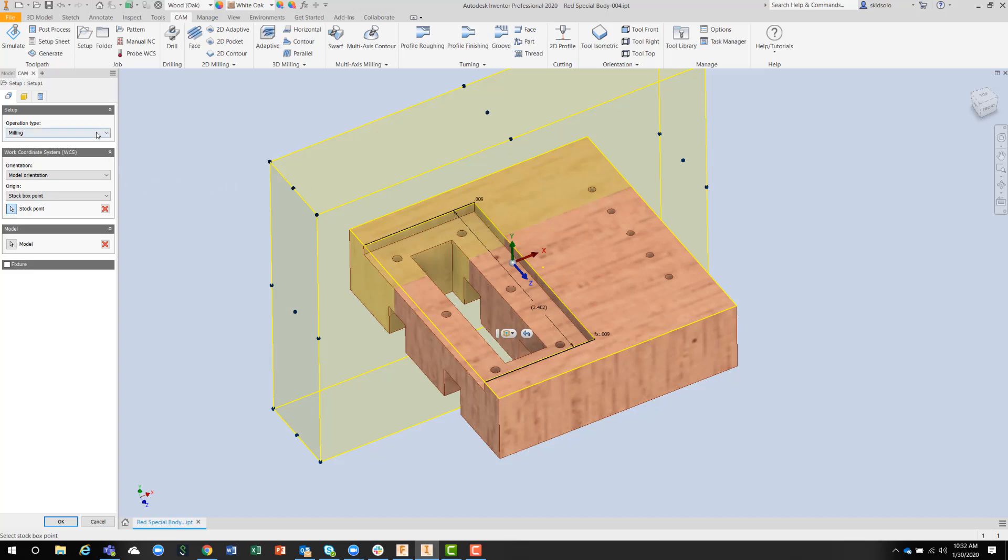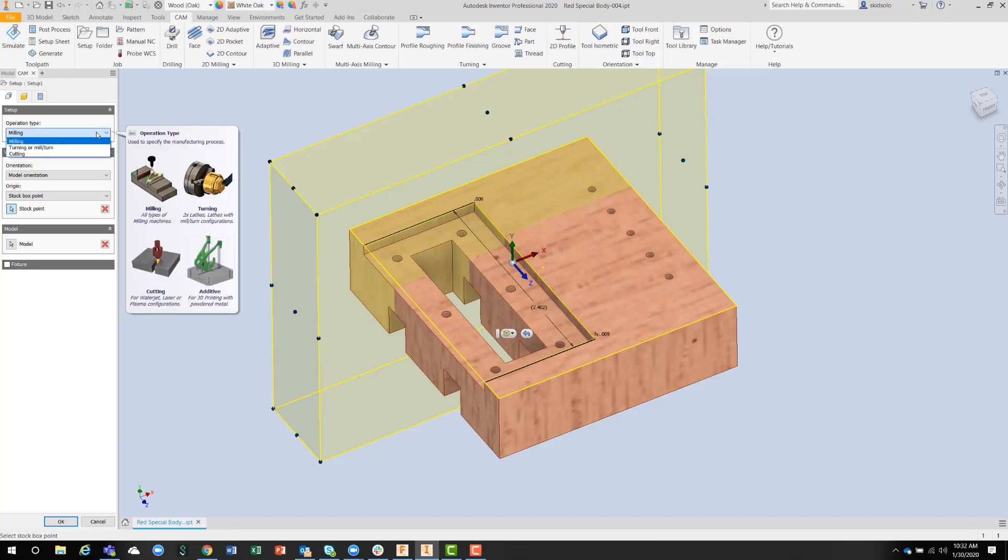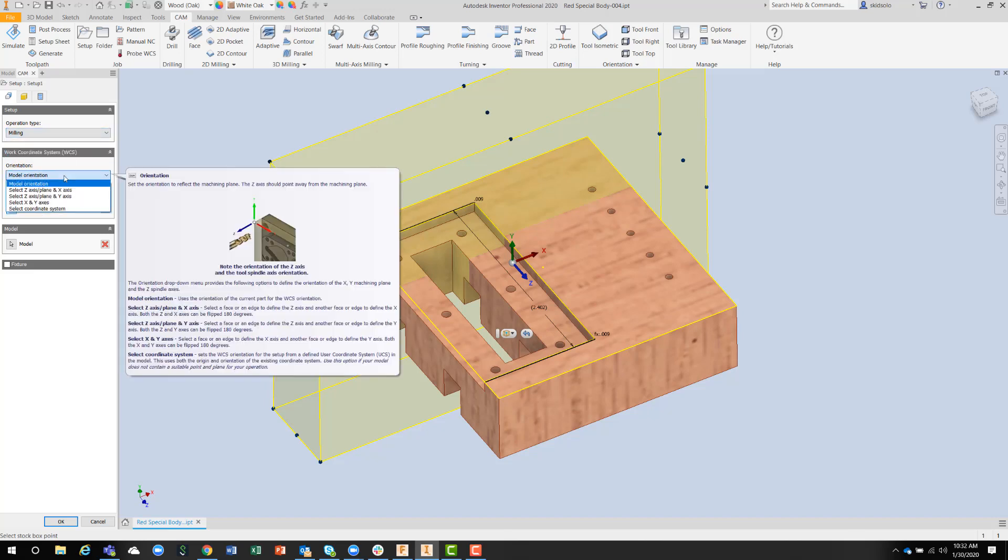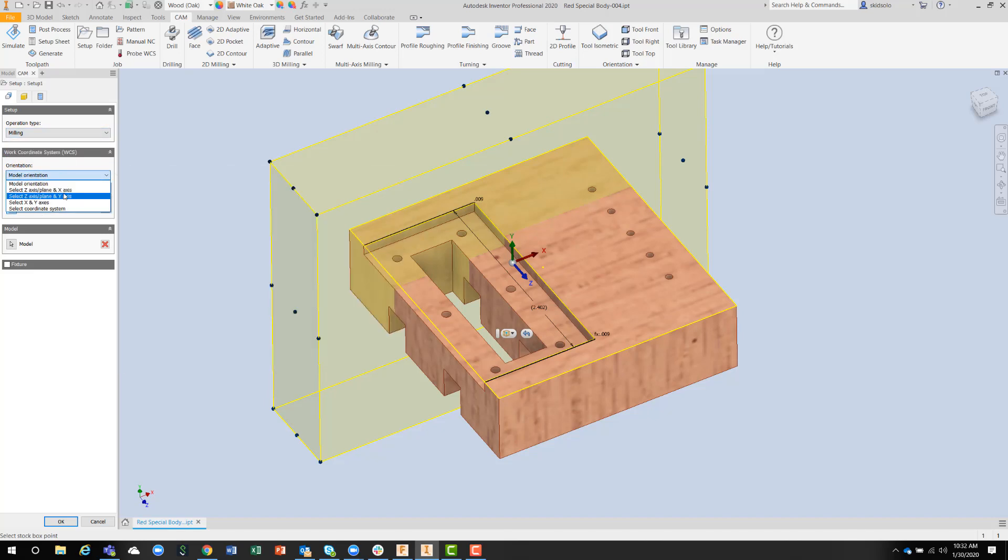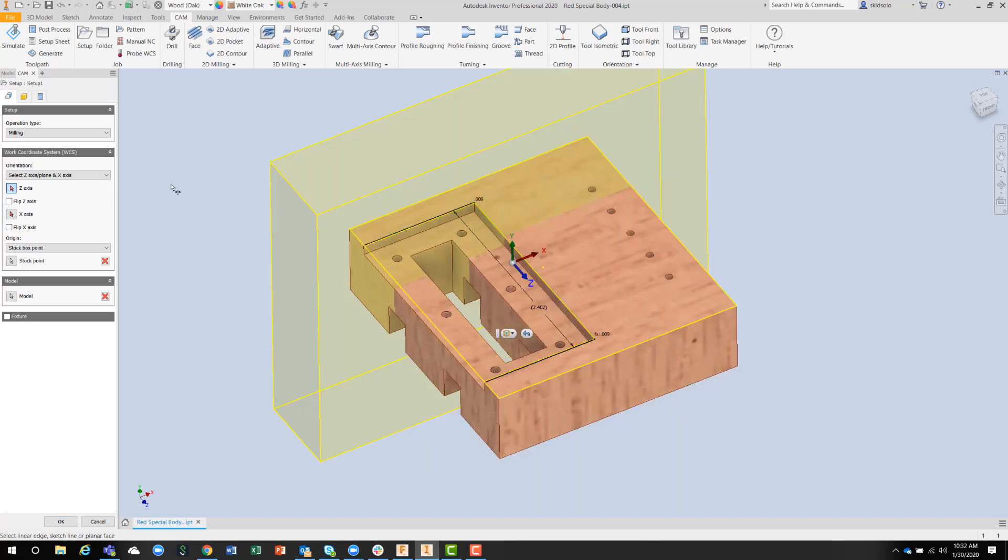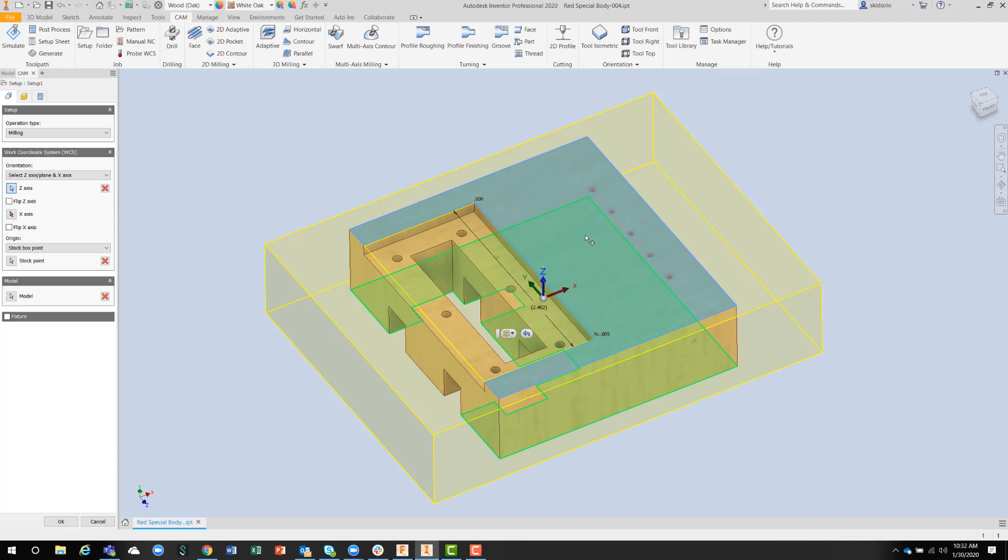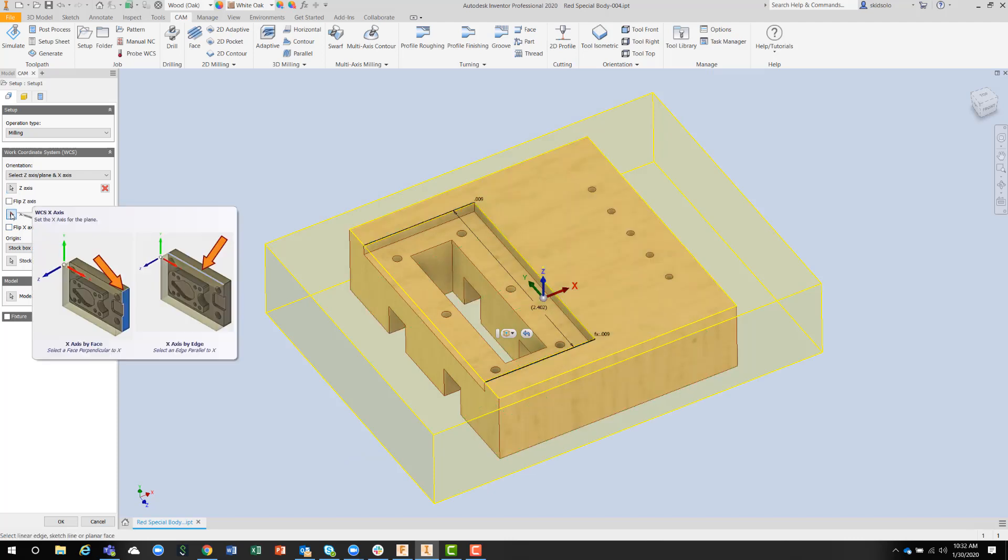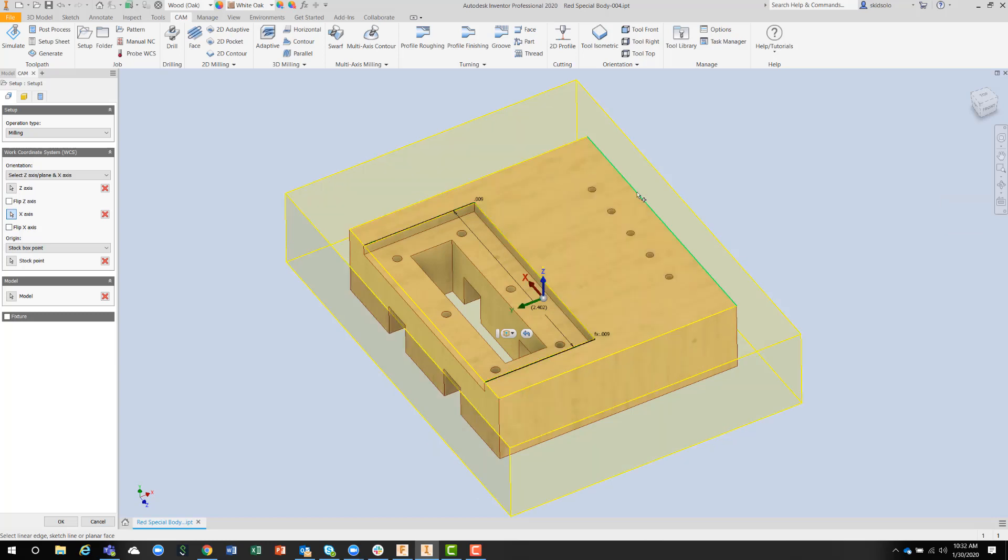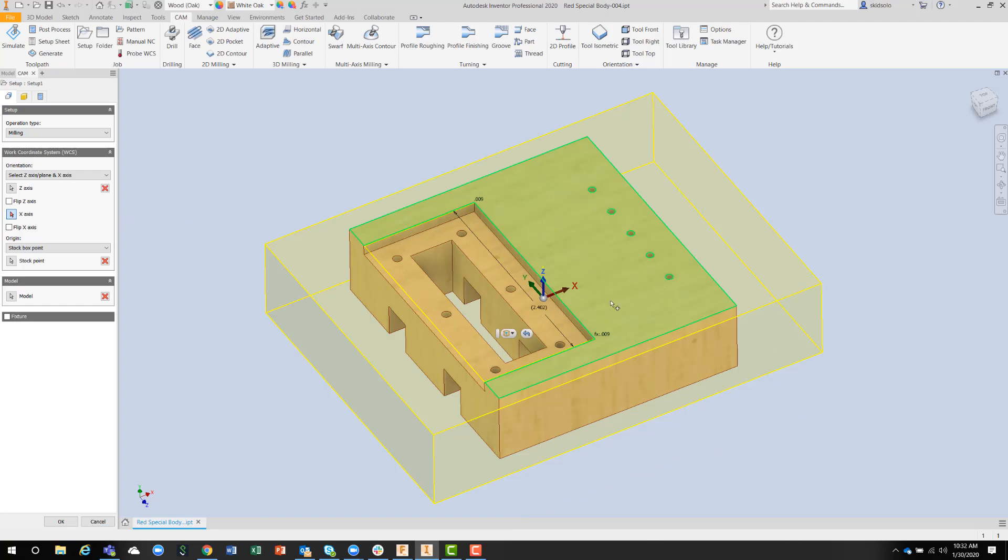So we can go in here and select the Z axis, which I'd done previously. If I deselect that, I can do it again, so I'm picking that plane, and then the X axis, I can pick an edge whichever way around I want X to be, but I want that part to actually sit on the machine like that.